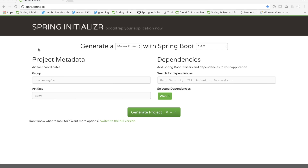Hi Spring fans! In this week's installment of Spring Tips, we're going to look at how to demystify some of the perceived magic in the typical Spring Boot application.